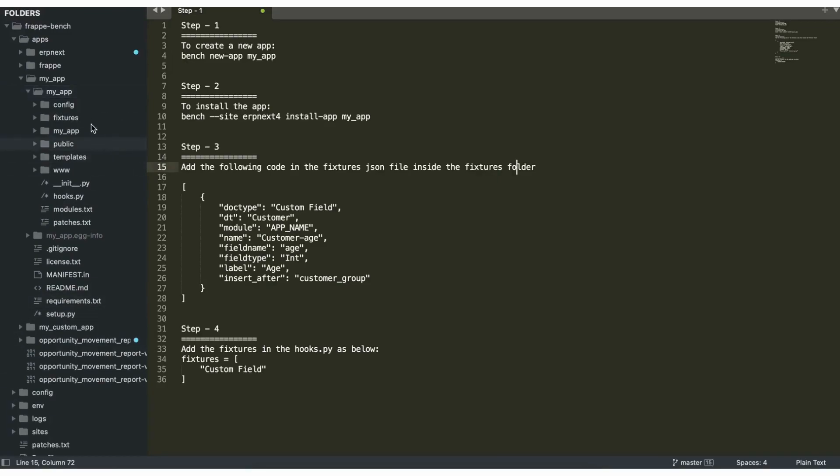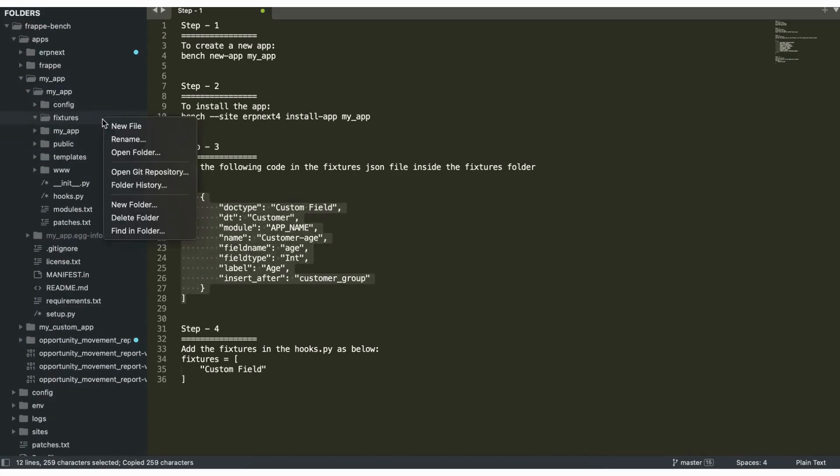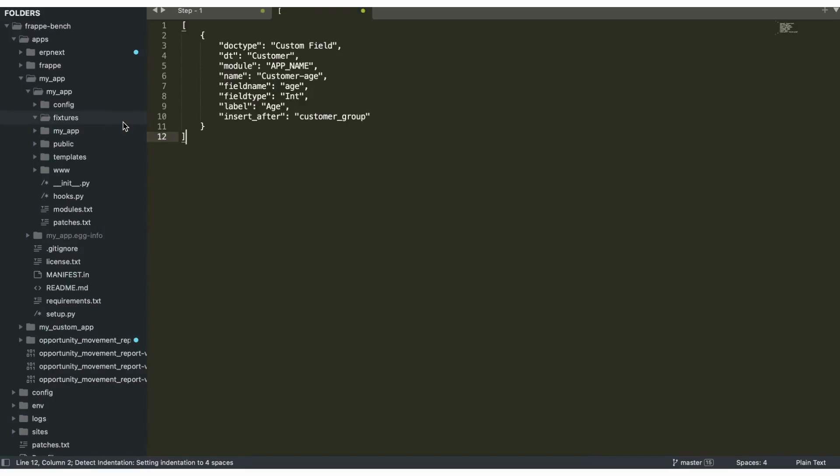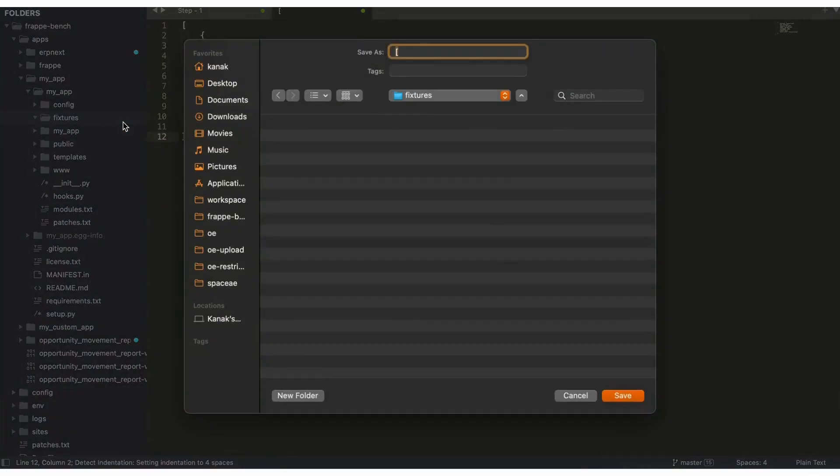And now we'll copy this code and we'll add it in the fixtures file. We'll name it as custom_fields.json.